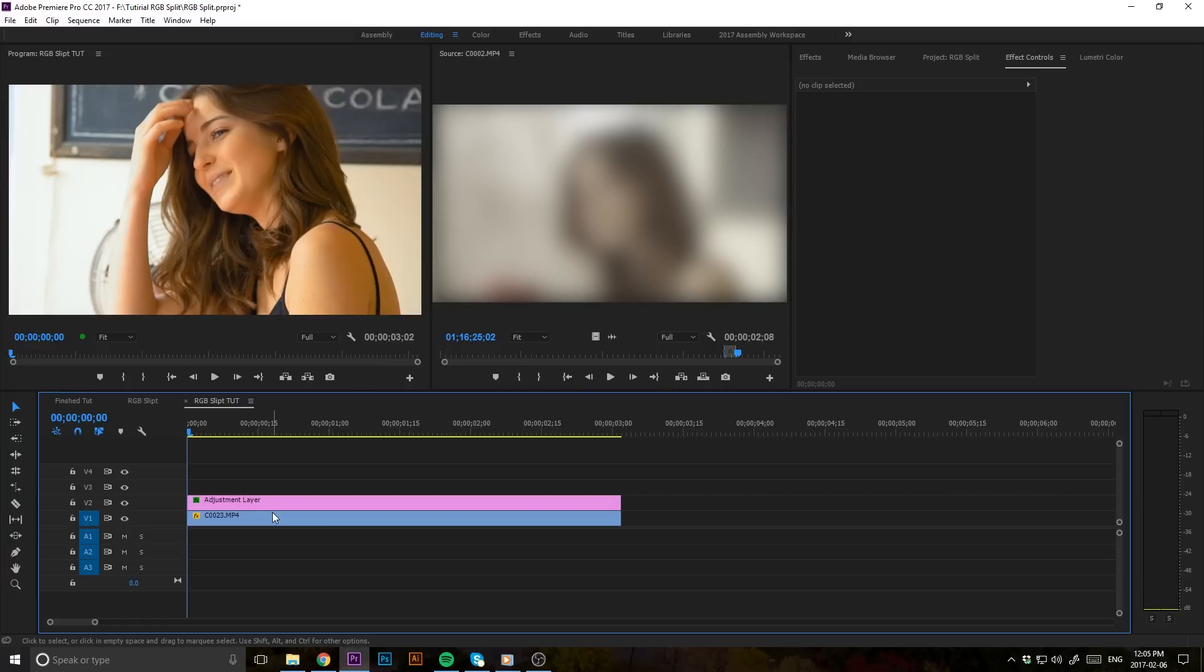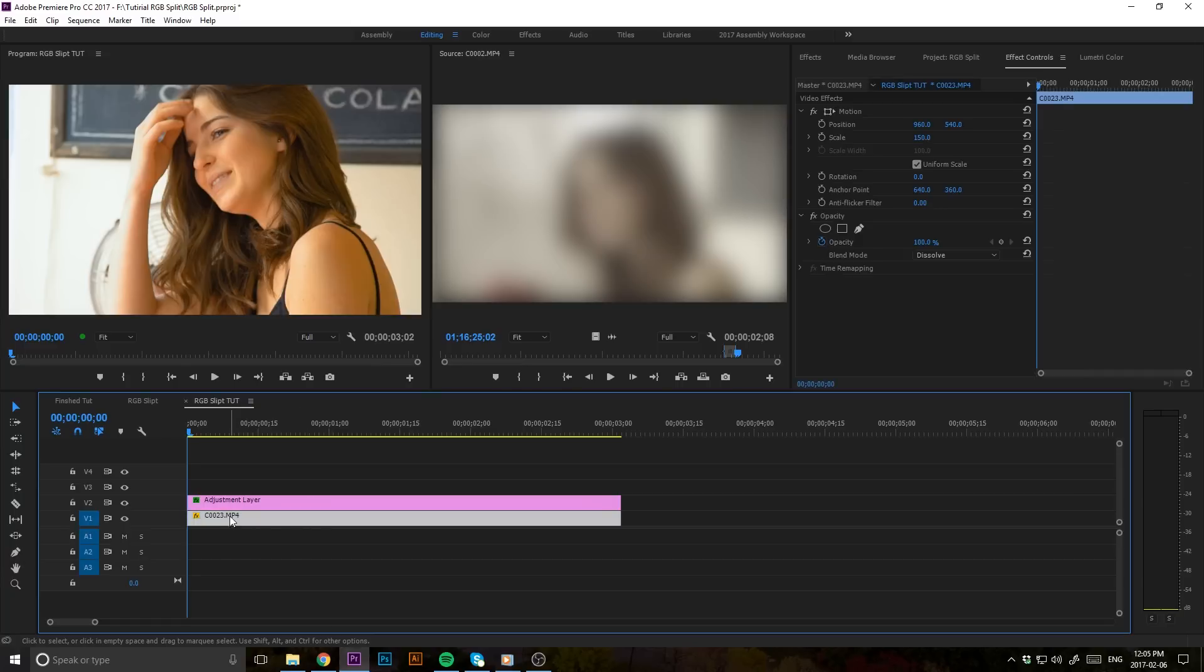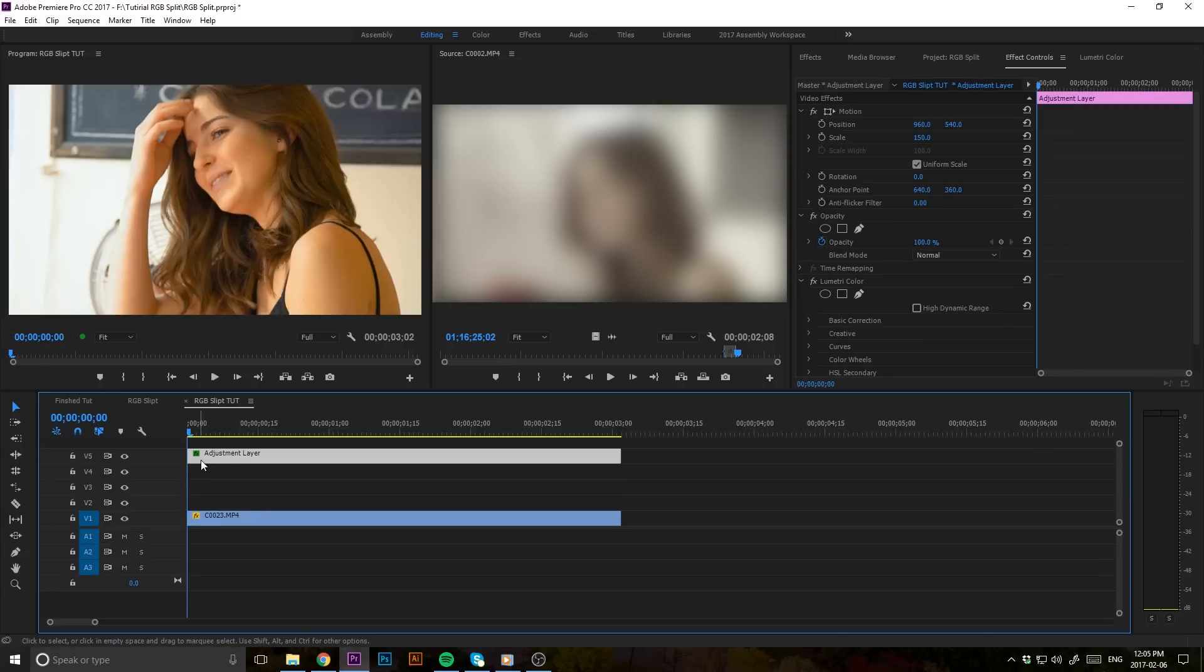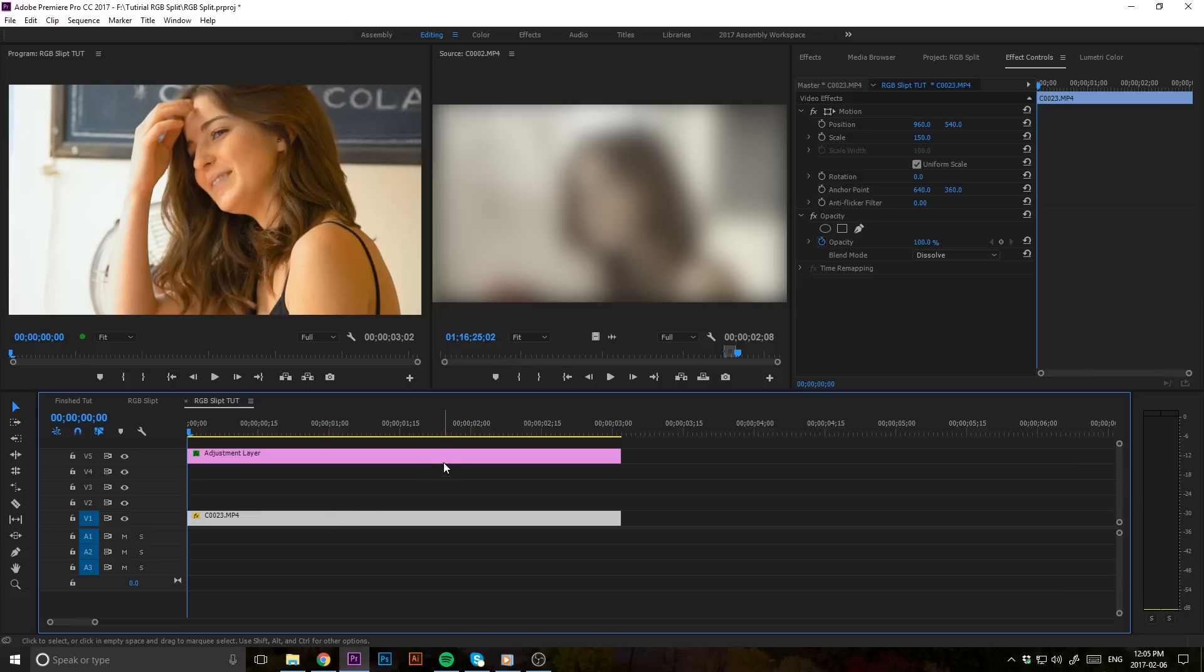So basically what we're going to be doing here in Premiere is breaking our clip down into three separate layers. Don't mind this adjustment layer to start things off here. Let's just hop right into this tutorial and show you guys how it's done.